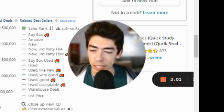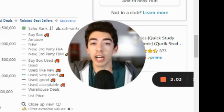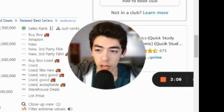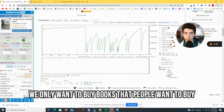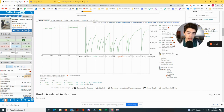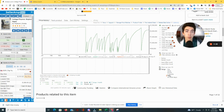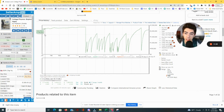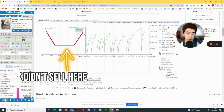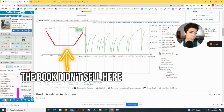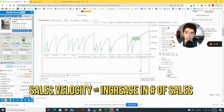Knowing when the book sells is important because if you're doing online arbitrage, you only want to buy books that are selling. If you buy books without using Keepa, you don't know if they're selling — and if nobody wants to buy it, there's no way to make money. Over the last year, this book's sales rank didn't drop for about the first five or six months, meaning nobody bought it. But there was more sales velocity in the last six months.